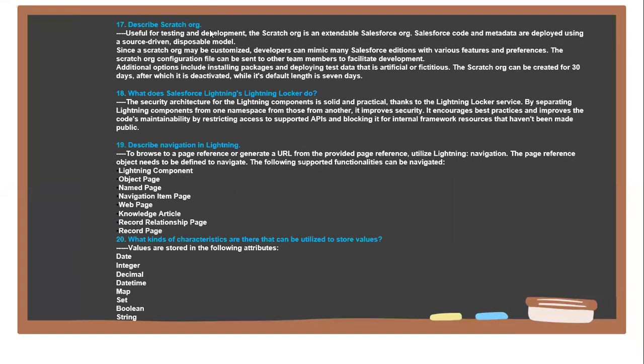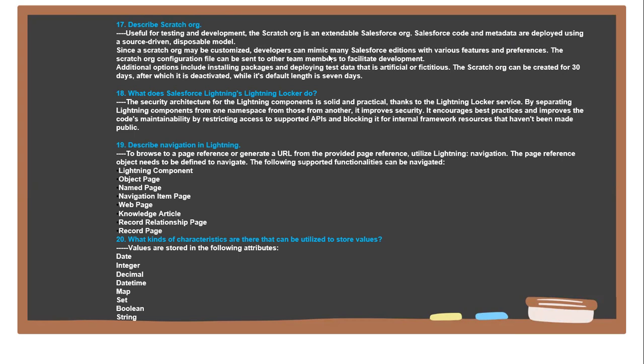Next question: Describe the Scratch ORG, useful for testing and development. The Scratch ORG is an extendable Salesforce ORG. Salesforce code and metadata are deployed using source-driven development models. Since the Scratch ORG may be customized, developers can mimic many Salesforce editions with various features and performance. The Scratch ORG configuration files can be sent to all other team members to facilitate development.